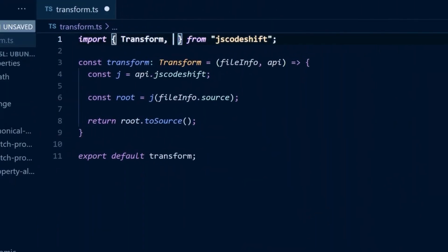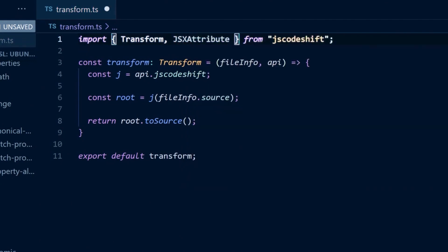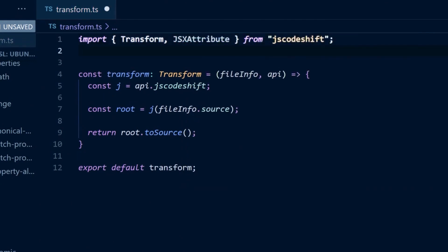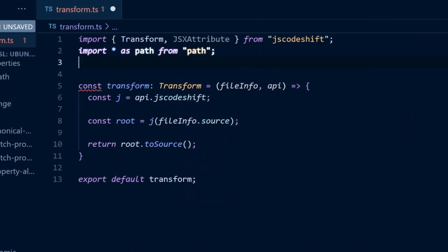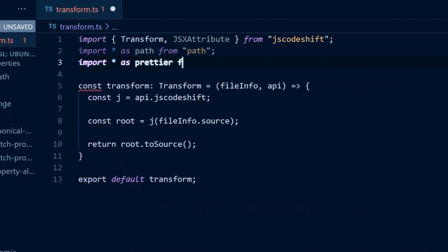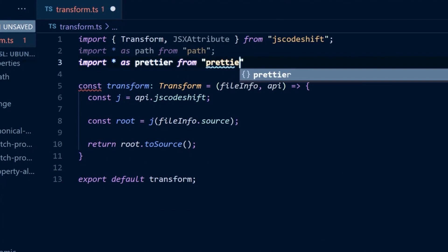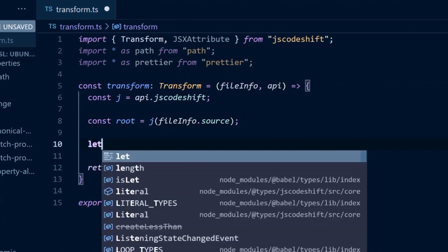Let's switch back to our editor and add a few imports that we'll need. First, the JSX attribute type from JS CodeShift. We'll also need nodes path utilities as well as prettier. Then, we'll still want to keep track if the file contains any buttons.